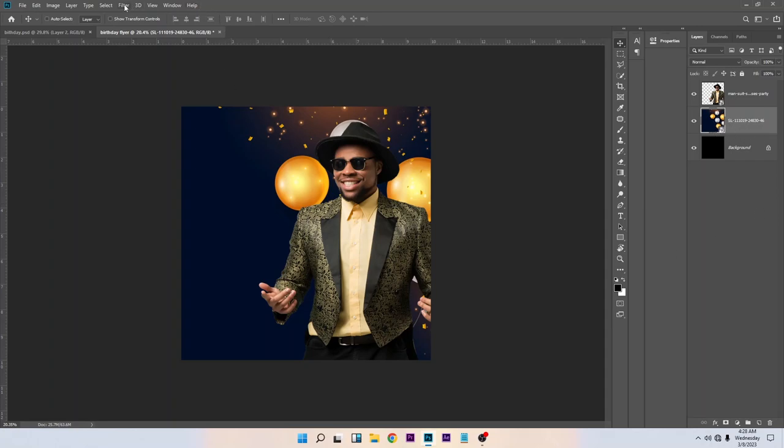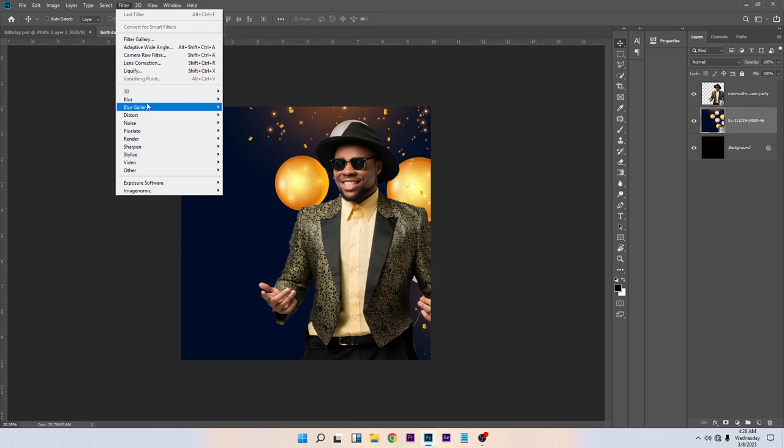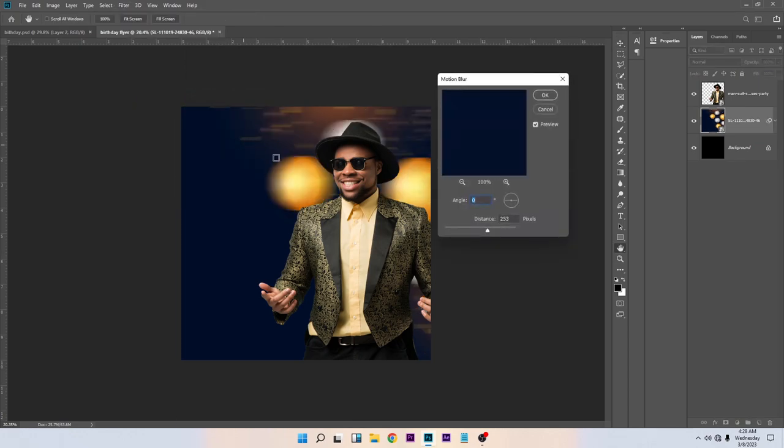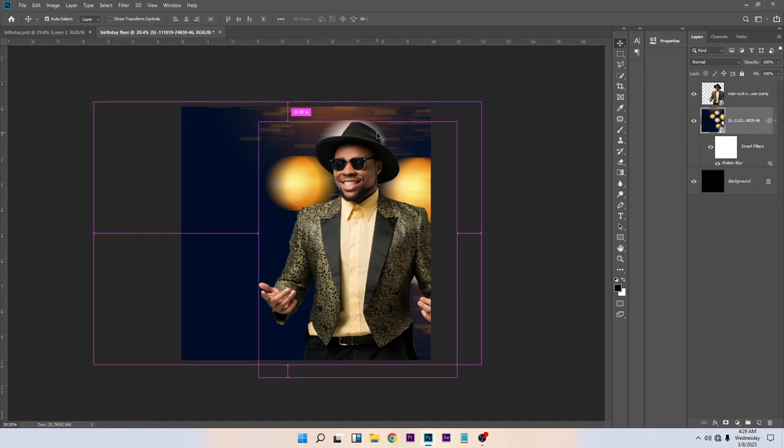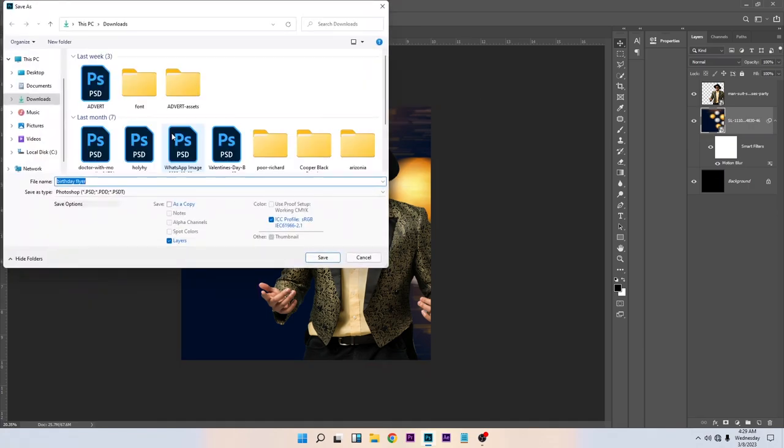Once you have converted it to smart object, go to Filter > Blur > Motion Blur. I think this is okay. Leave it at 252 to 253. Control S to save your project.